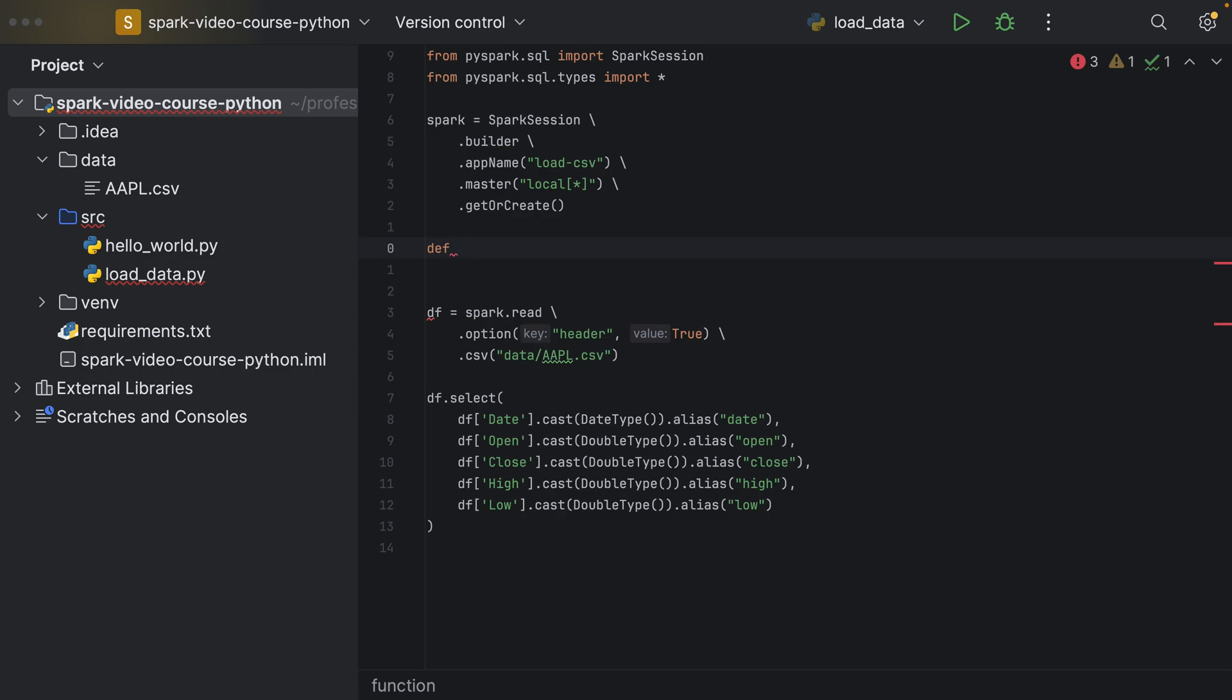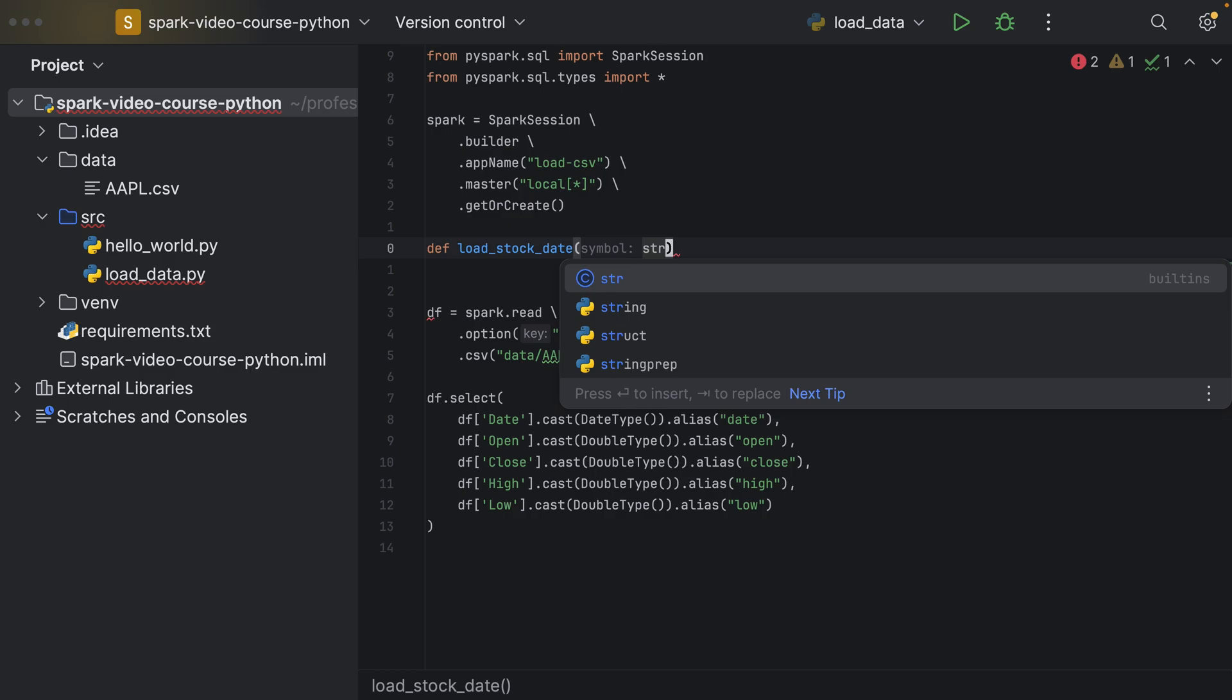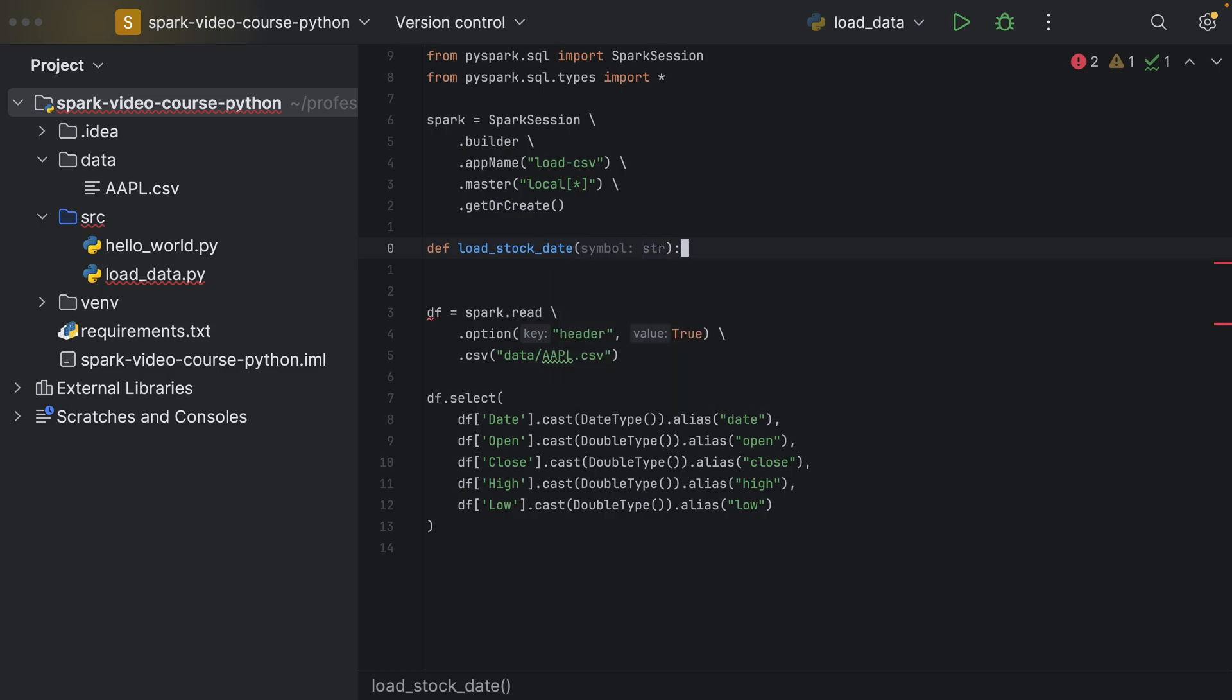So let's say we call this method loadStockData and it takes an argument symbol, which is of type string, and in here we can now define our method.